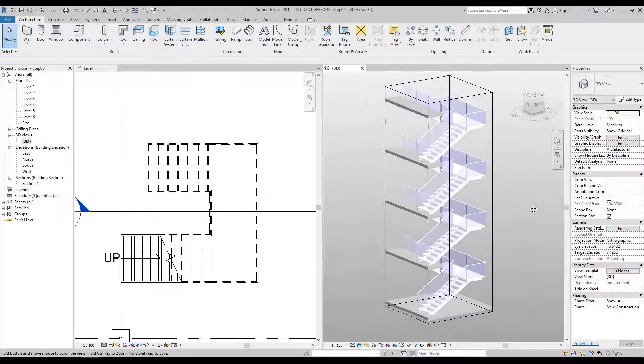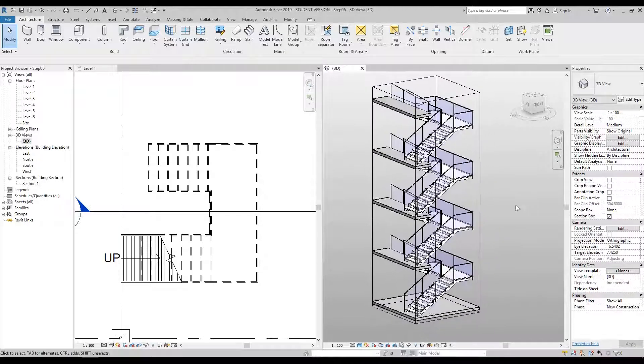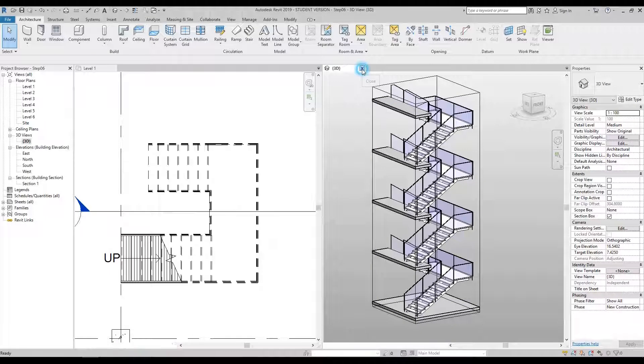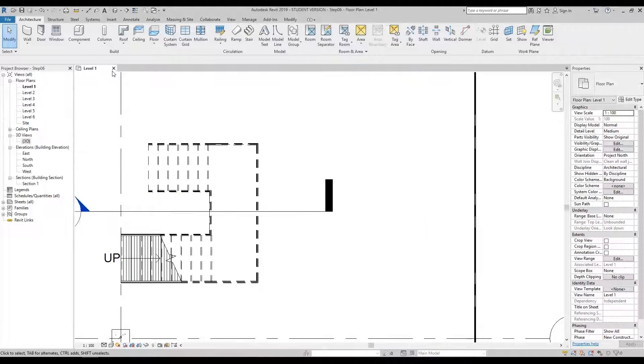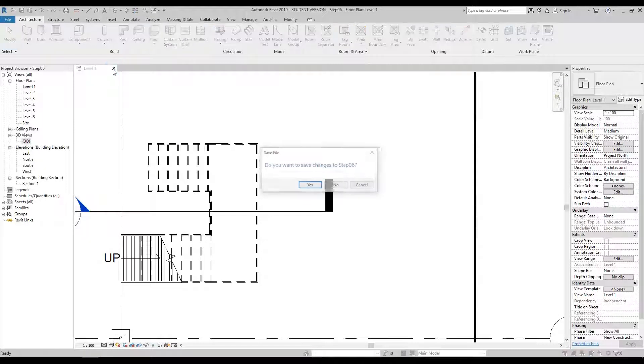This concludes Step 6. Close the 3D window, close Level 1, and do not save.